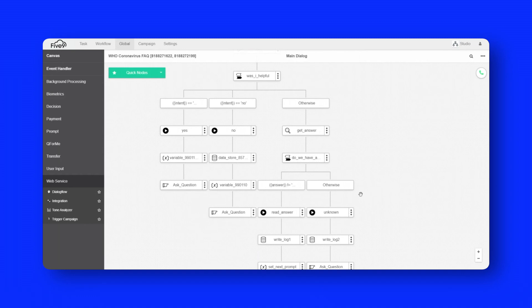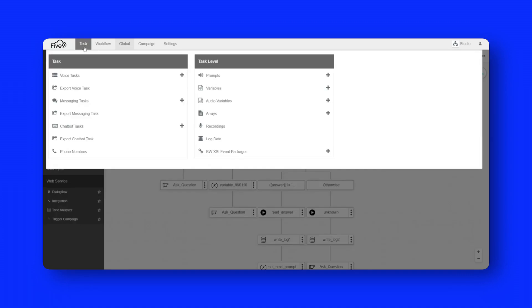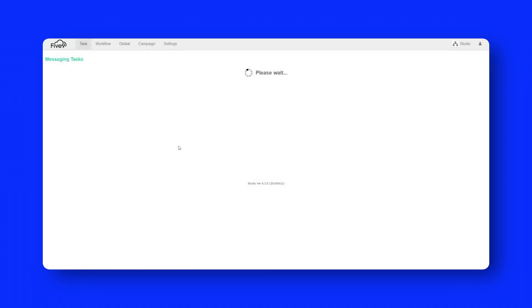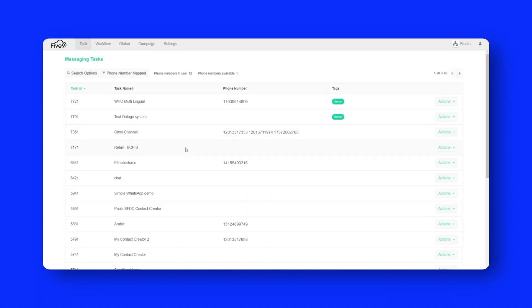Now the next thing I want to show is how can you use this sort of back end that you've built in terms of this database of FAQs, as well as this natural language processing element in the form of dialogue flow, and how can you expand that over to different channels. So what I'm going to do now is go up to the task menu and switch from voice tasks over to messaging tasks.